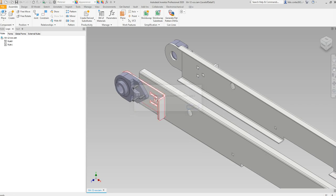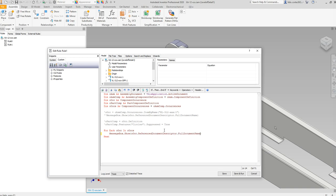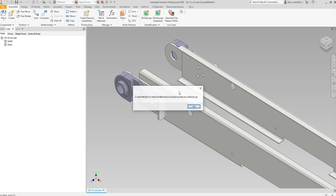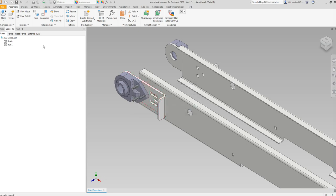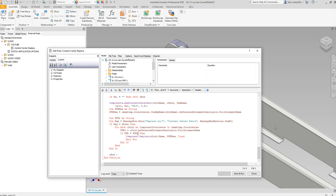Going through each occurrence, we can find the name of each one — for example, each of those countersunk screws. We can also get the full document name using ReferenceDocumentDescriptor.FullDocumentName. This is how I was able to see which ones had the same file name. If they had the same file name, they must be the same part, so I'd only replace those with the new parts.